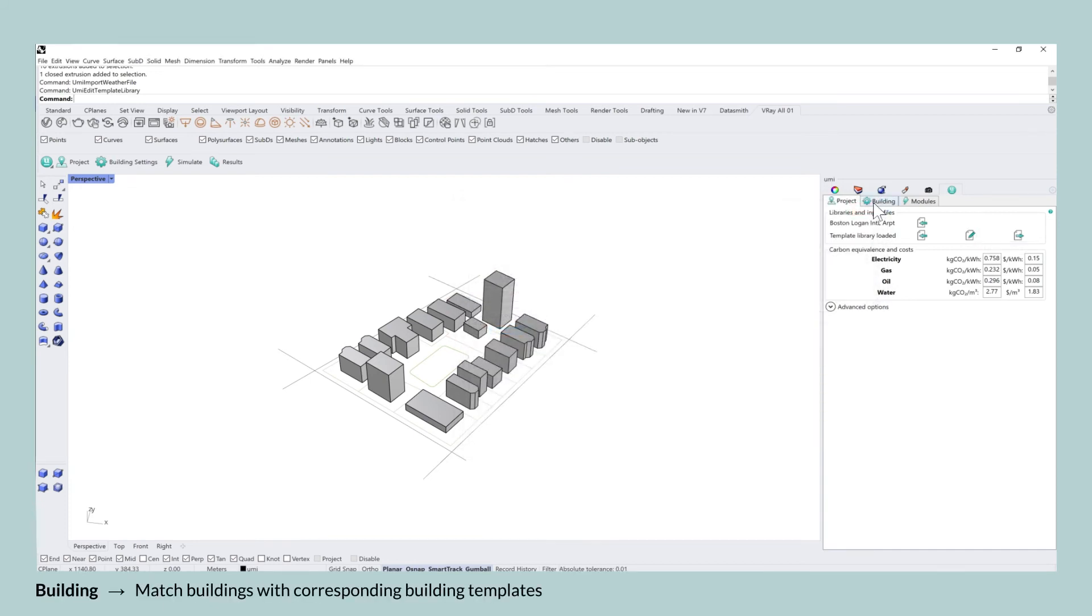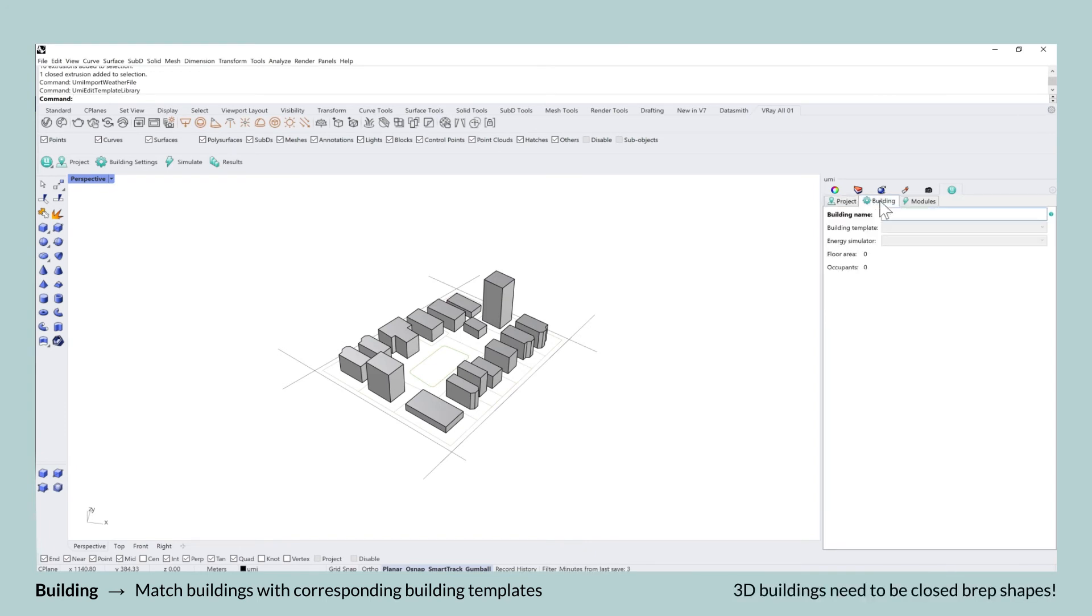Before you assign any of the templates to the actual buildings, please make sure that all of the 3D buildings are closed B-rep shapes. What is also great is when you specify B-reps as buildings, they will automatically be copied onto the buildings layer.